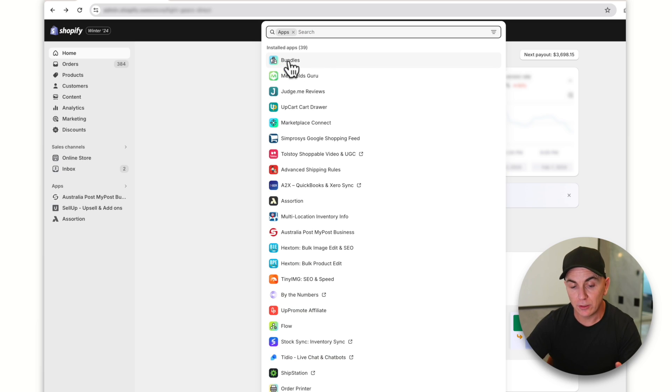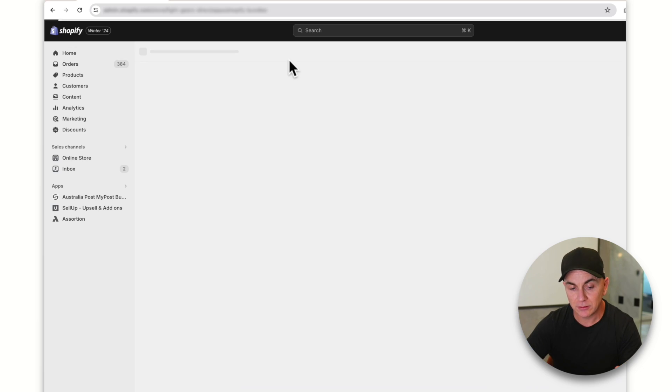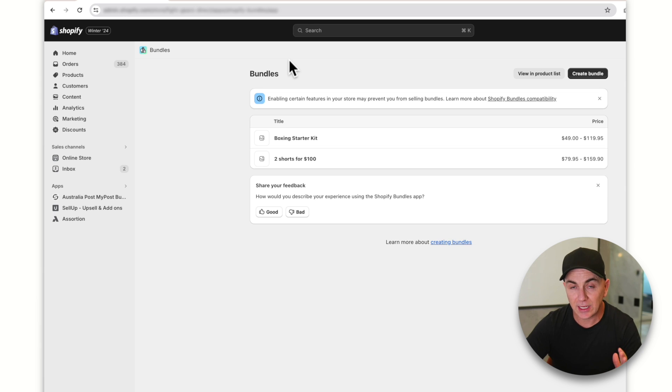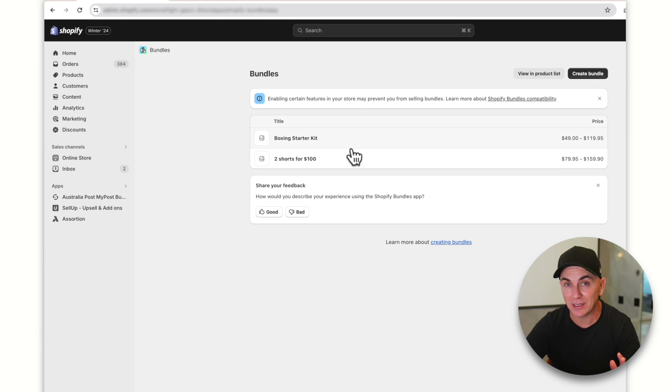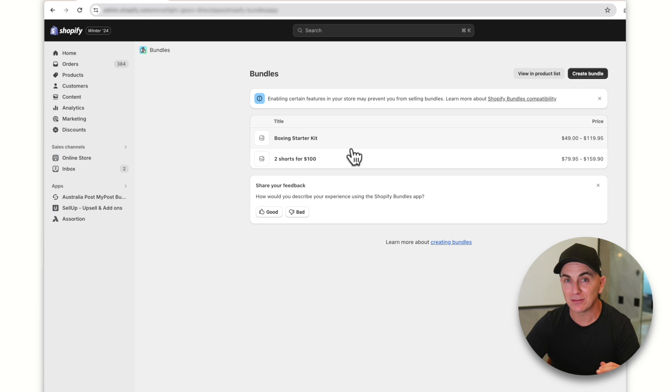Once it's installed, click 'Bundles' and you'll come to a screen like this. It's unlikely you'll have any bundles in here yet — these are ones I created earlier while testing. Before we get straight into creating bundles, I want to let you know about some eligibility requirements you need to have on your store for bundles to work properly.